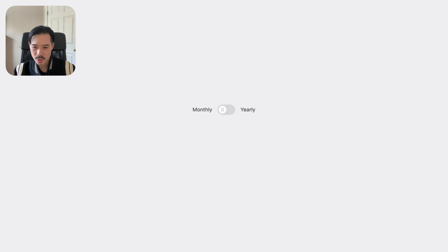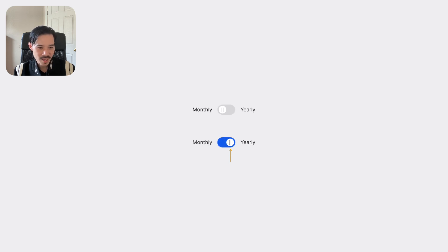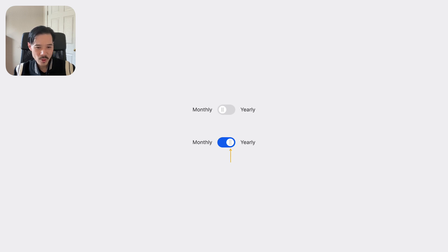As the user clicks the switch, the thumb moves from left to right to indicate that yearly is selected. But this doesn't look or feel like an actual selection because again, there's no visual change to the label.